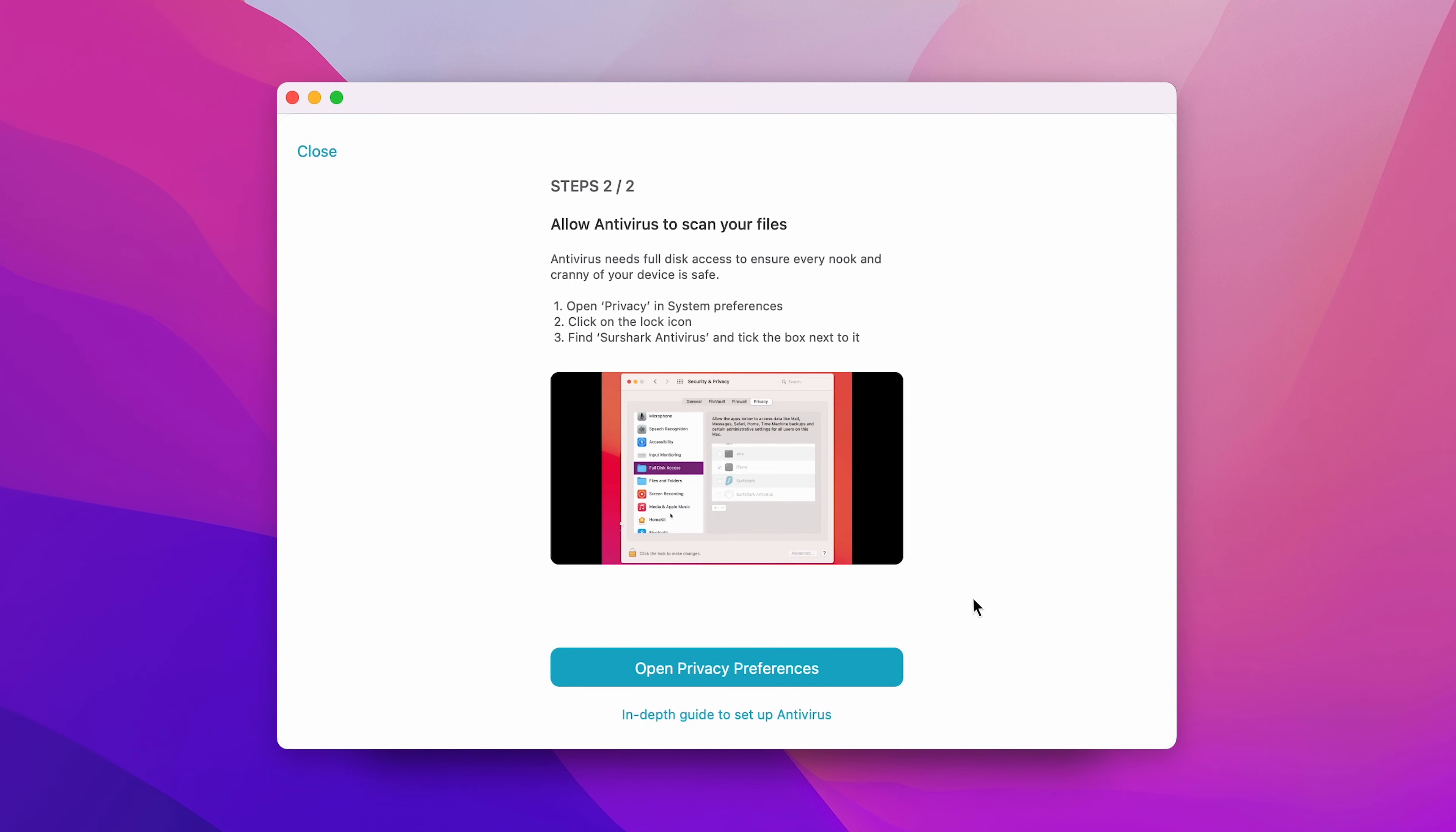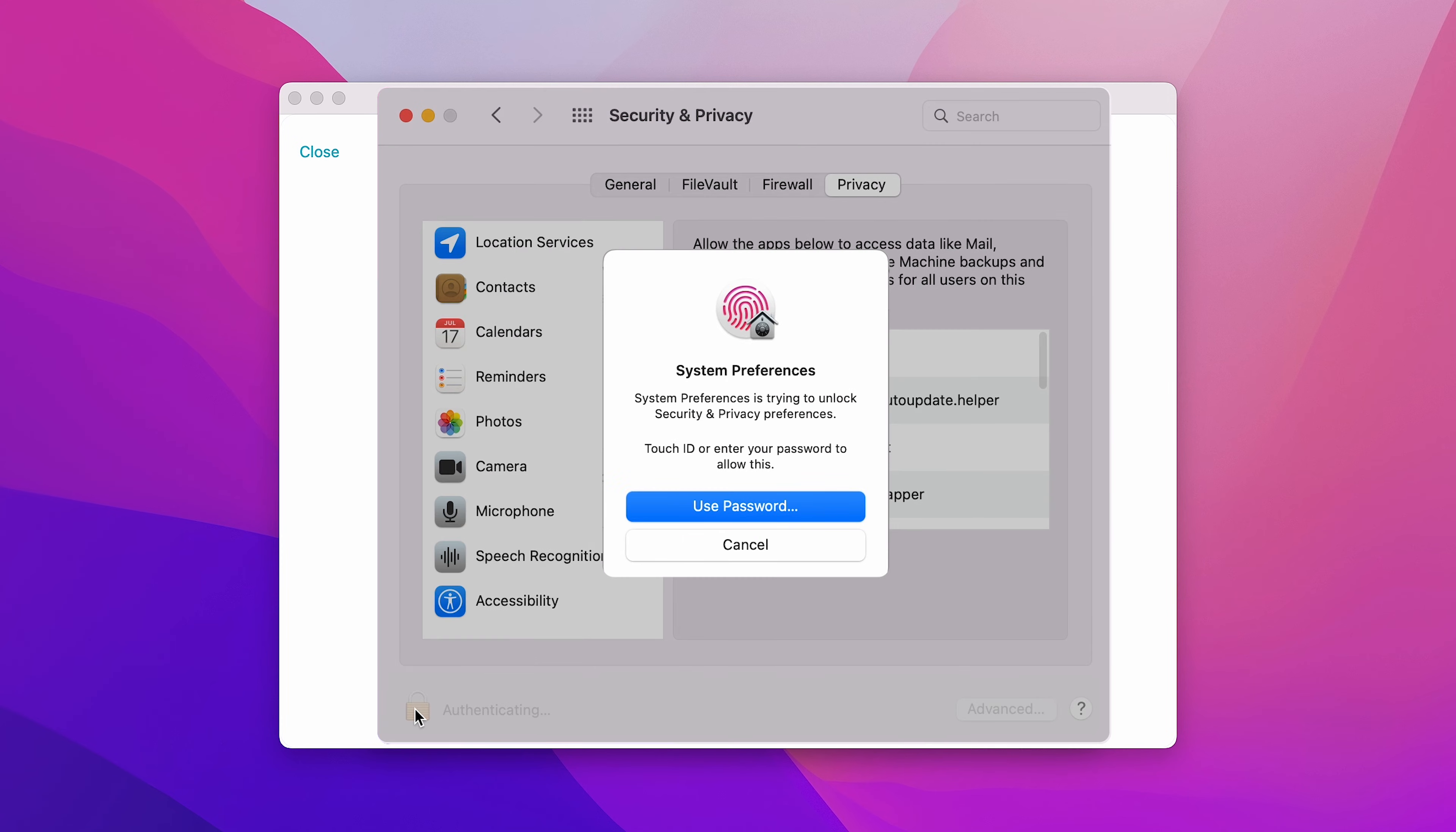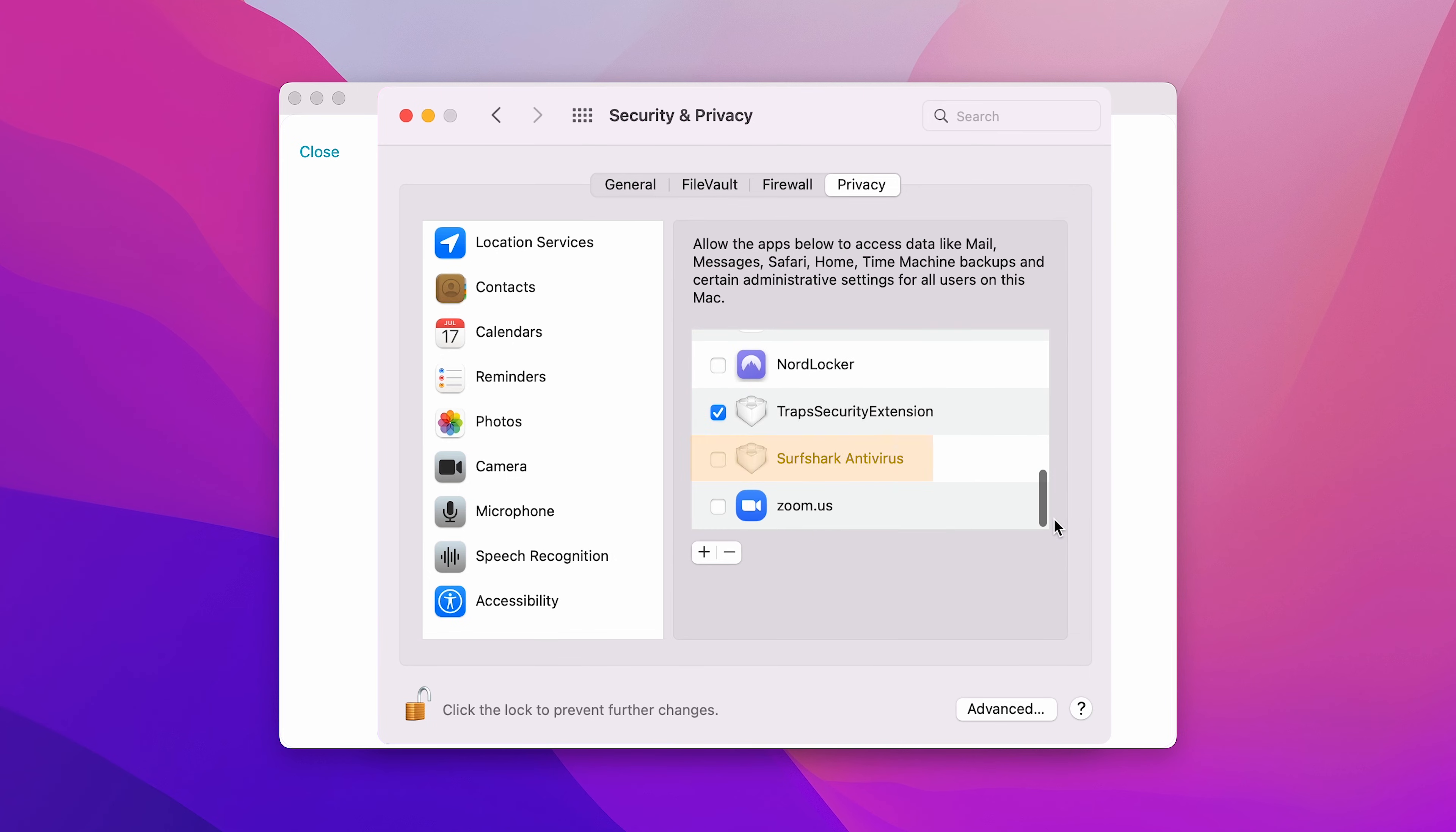For the second permission, click on the Open Privacy Preferences button. This will, again, open up a new window. Here, we need to click on the padlock and authenticate again. After that, on the right side, you'll see a list of items. Scroll down until you see Surfshark and check this box next to it.